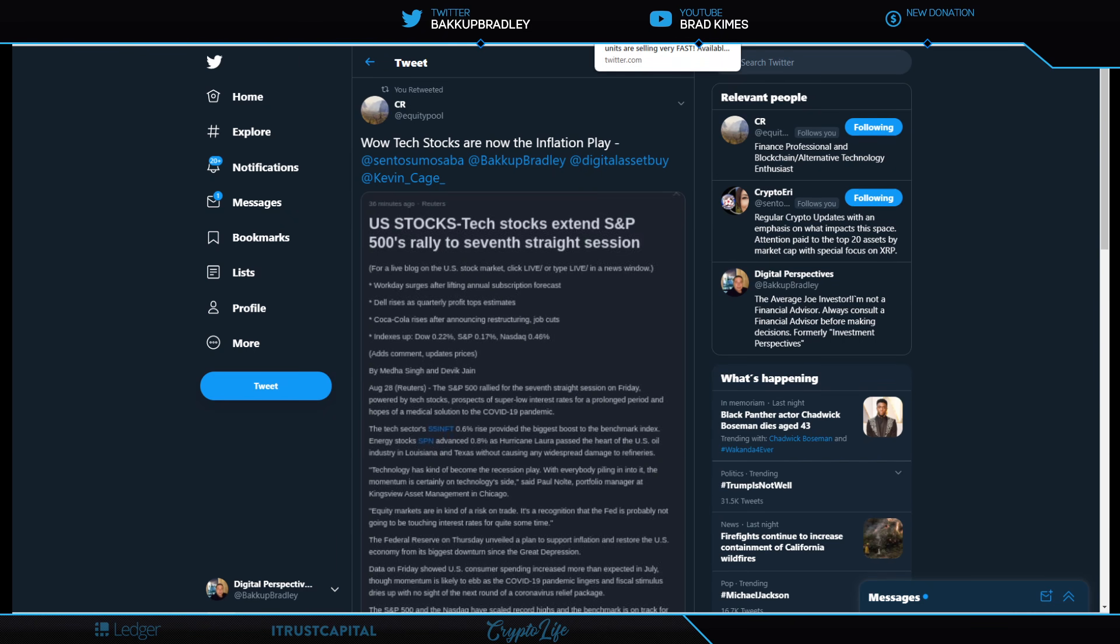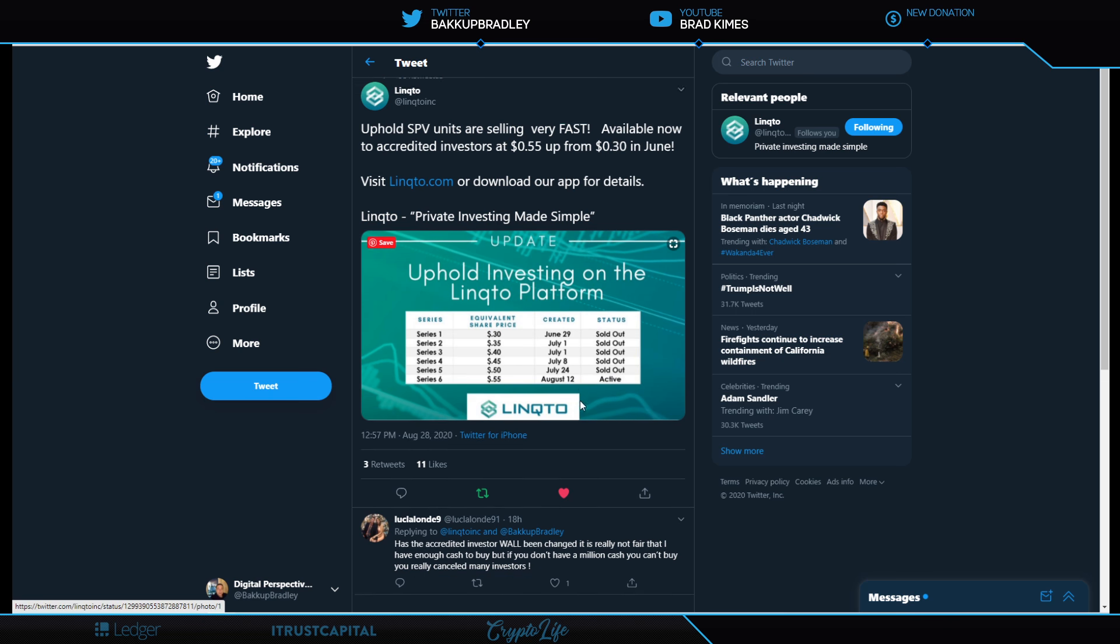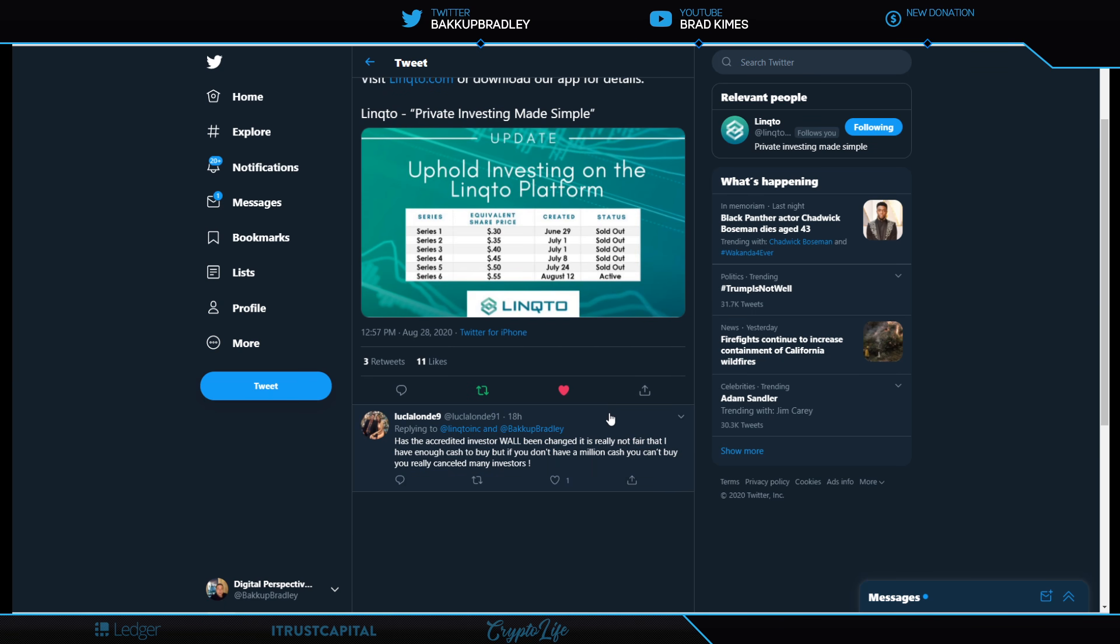You could see evidence of this from Linqto right here. I want to talk about this for a second because this is an example of how Uphold has gone up from just June through July from 30 cents now to 55 cents. This is private equity, so this is private investing made simple, that's their motto. This is a private equity company and you do have to be an accredited investor. I wanted to just give a shout out to, I think it's Luke Lalande 9, who is frustrated and he says, has the accredited investor wall been changed? It's really not fair that I have enough cash to buy, but if you don't have a million cash or you don't make $200,000 a year, those are the requirements, you can't really buy and it cancels out a lot of investors.